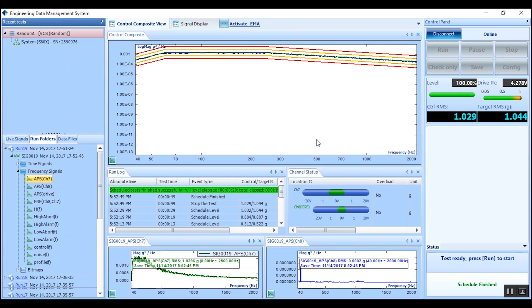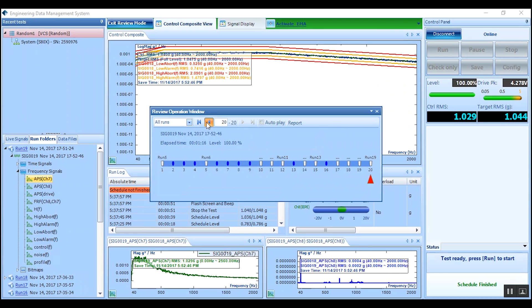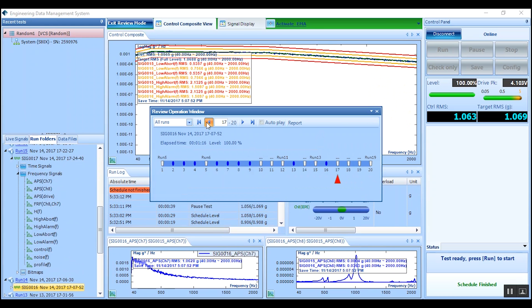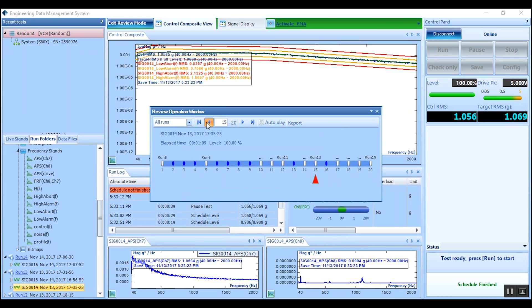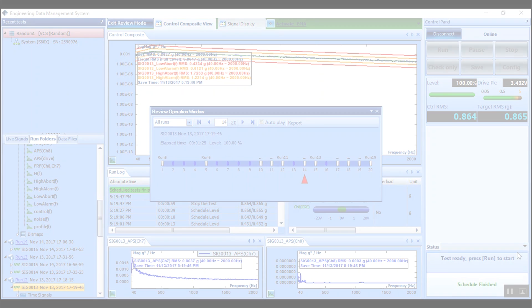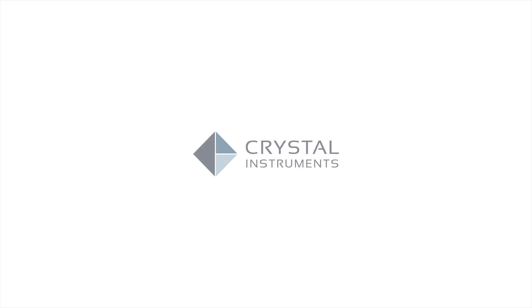For more information on Crystal Instruments and our vibration control software and hardware, please visit our website at CrystalInstruments.com. Thank you.